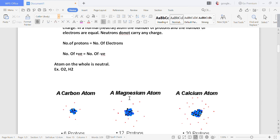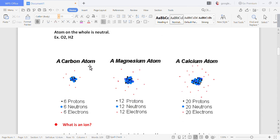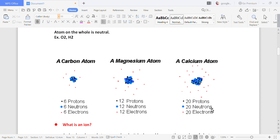Here is an example: a carbon atom has six protons in the center, six neutrons in the center, and six electrons placed outside. Similarly, a magnesium atom has 12 protons, 12 neutrons, and 12 electrons on the outer side. And a calcium atom has 20 protons, 20 neutrons, and 20 electrons. This is the structure of an atom, and these particles are all known as subatomic particles.